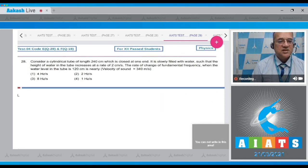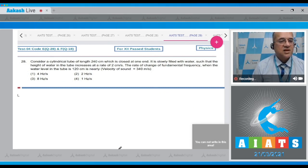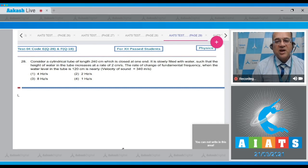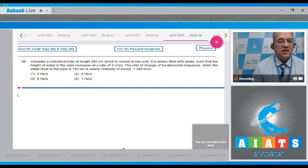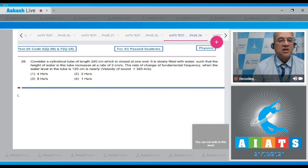Question 28: Consider a cylindrical tube of length 240 centimeters which is closed at one end. It's slowly filled with water such that the height of water in the tube is increasing at a rate of 2 centimeters per second. Find the rate of change of fundamental frequency when the water level in the tube is 120 centimeters.